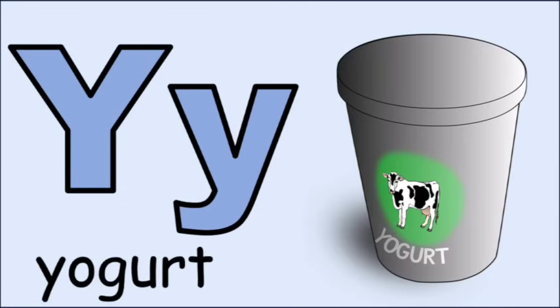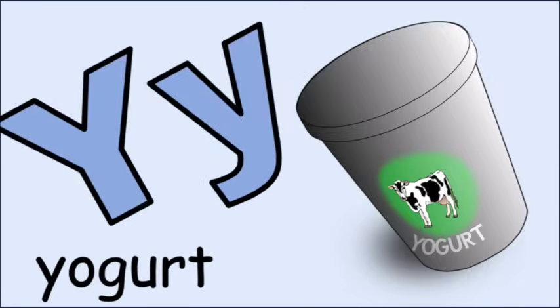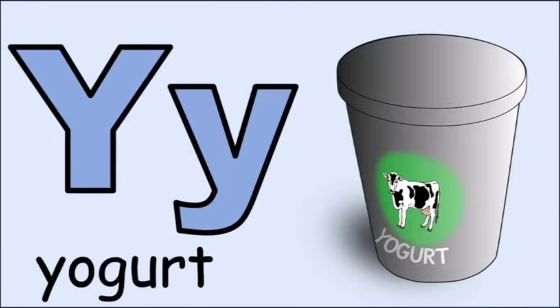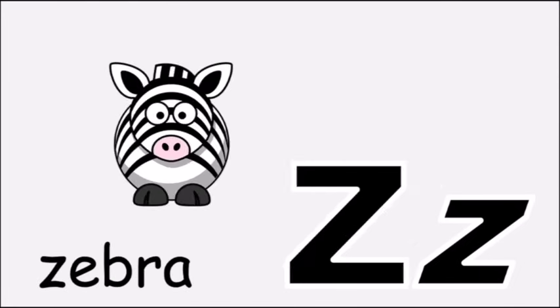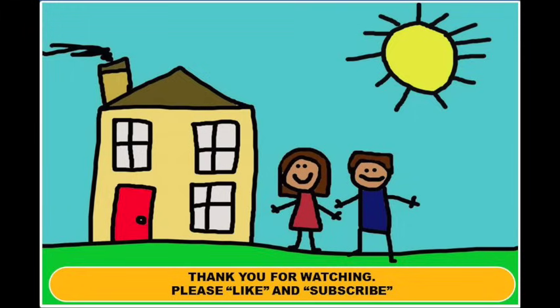Y for yogurt, y, y, yogurt. Z for zebra, z, z, zebra.